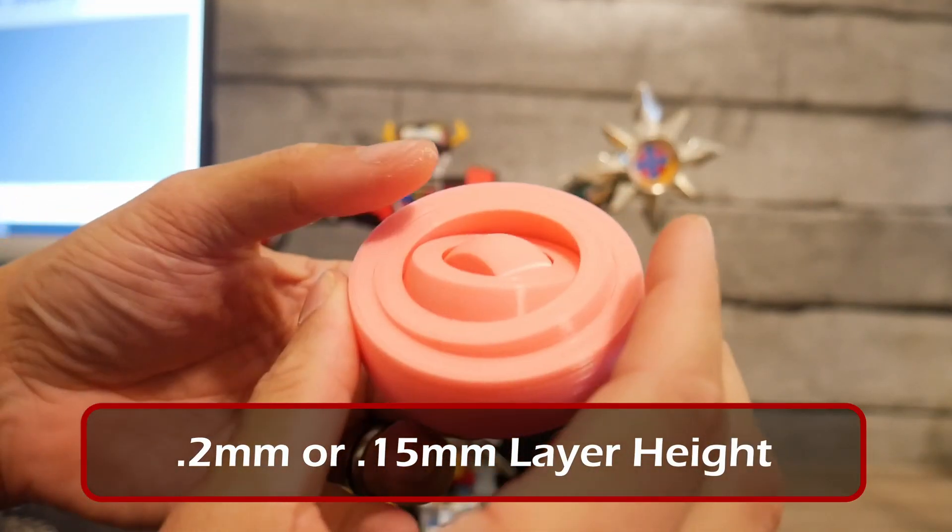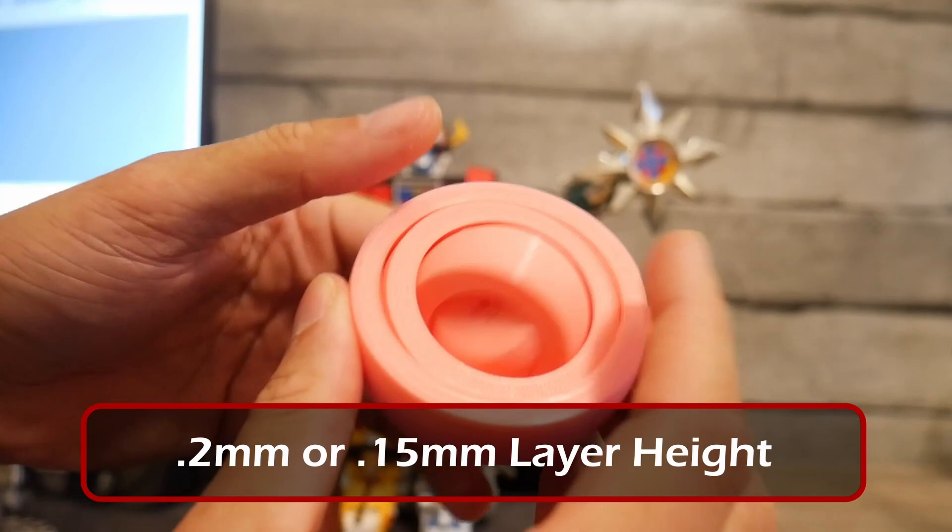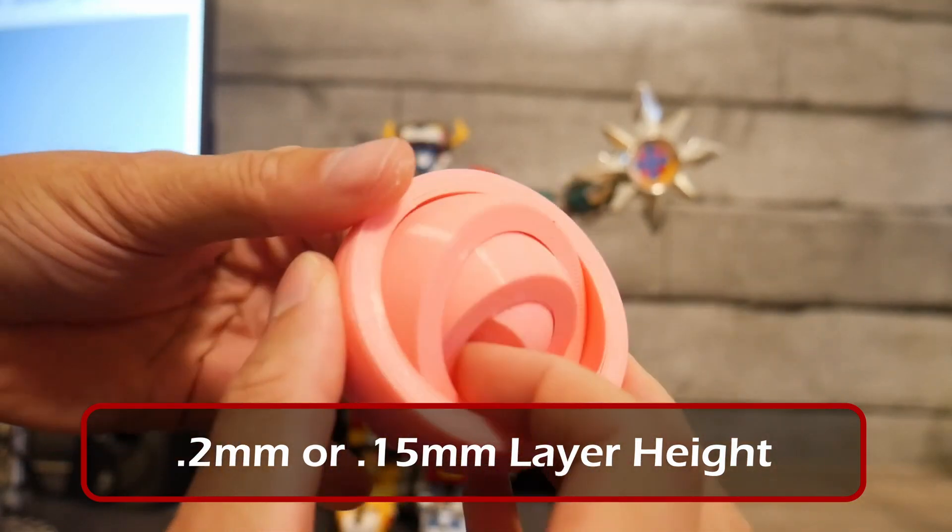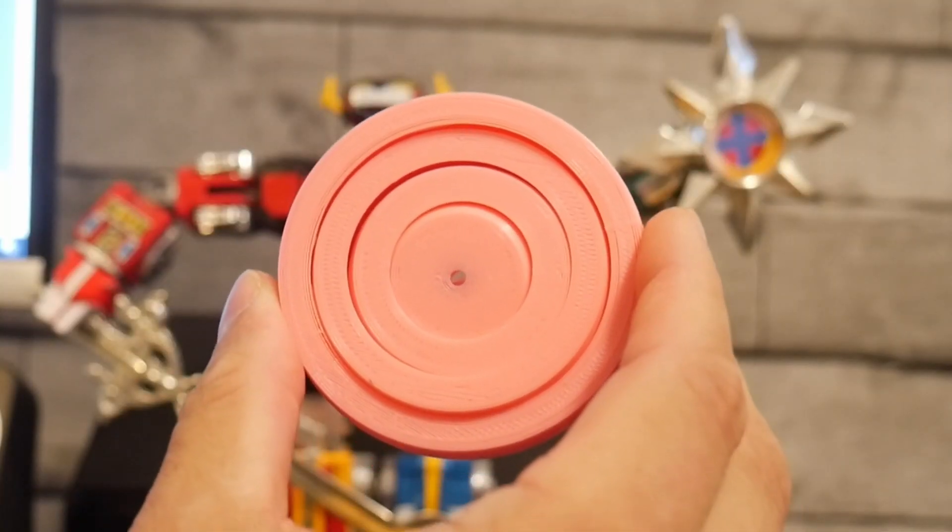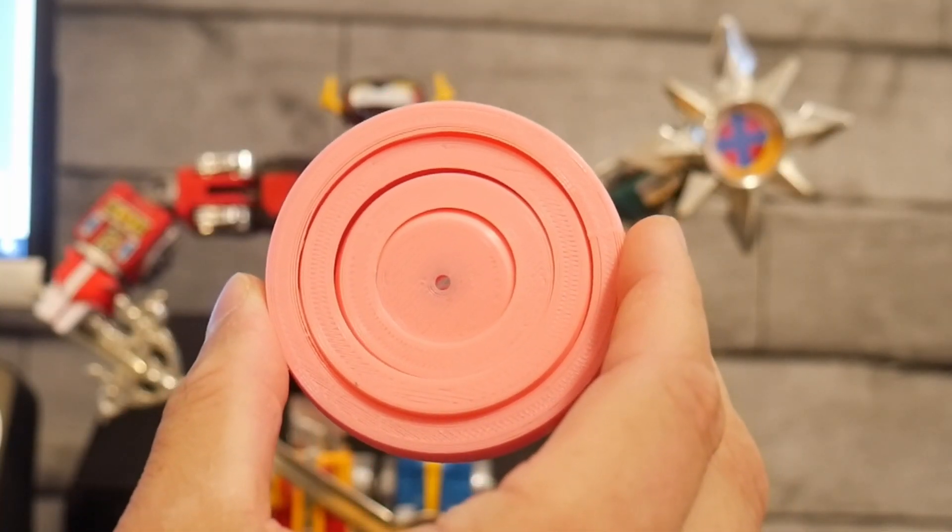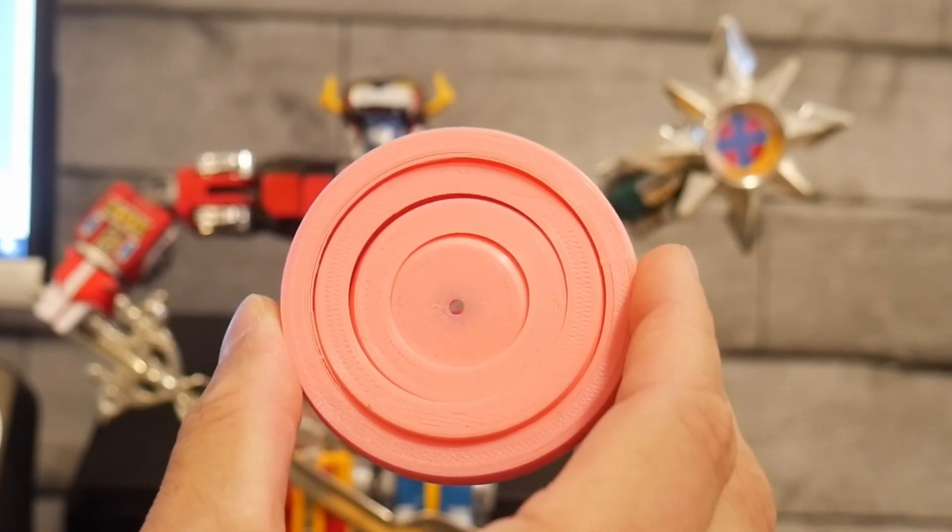If you plan on printing this I would recommend a 0.2 layer height. And that's it. That is the fidget ring spinner.